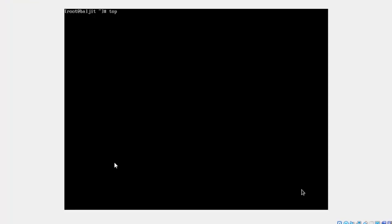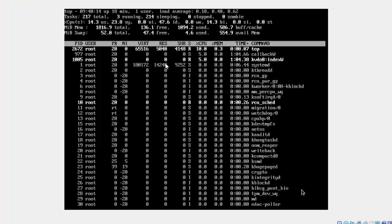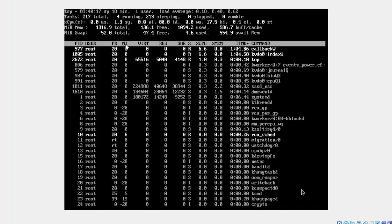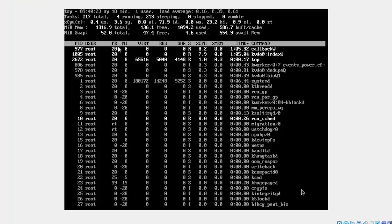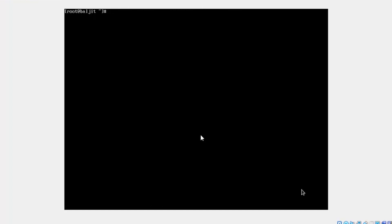One of them, as mentioned in the last lecture, is top — it shows you the nice levels along with the priority number. To set the nice level of a process to begin with, use the nice command. Whenever you want to explicitly assign a nice value, use nice with the minus n option followed by a number. For example, let's assign nice level 5 to the process sleep and run it in the background.